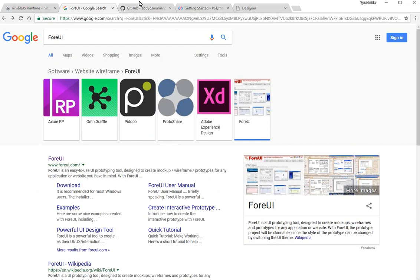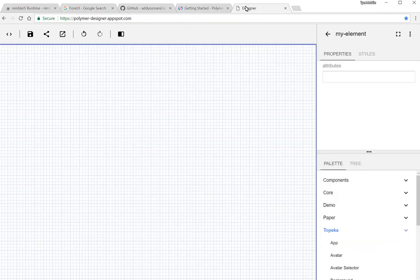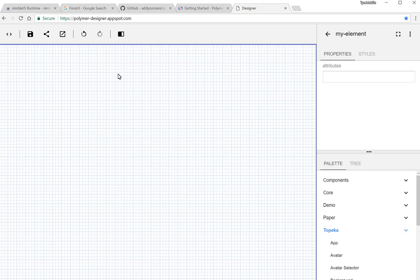In fact, when Angular first came out, there was a tool called Polymer. And Polymer was the live web component tool that was supposed to support Angular. Now, since then, I guess the flaws in Angular have caused the two platforms to separate. And Polymer seems to be a framework all of its own, specifically designed for web components.